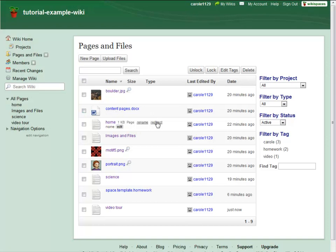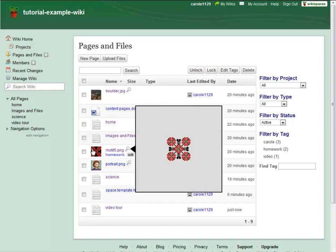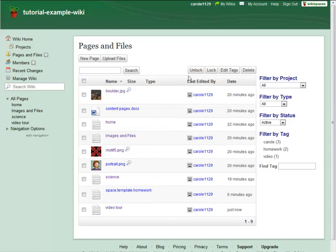You can even add a redirect to a page or see a preview of your image files. Using the buttons to the top right of the list, you can lock or unlock assets, edit tags, or delete pages and files in bulk.